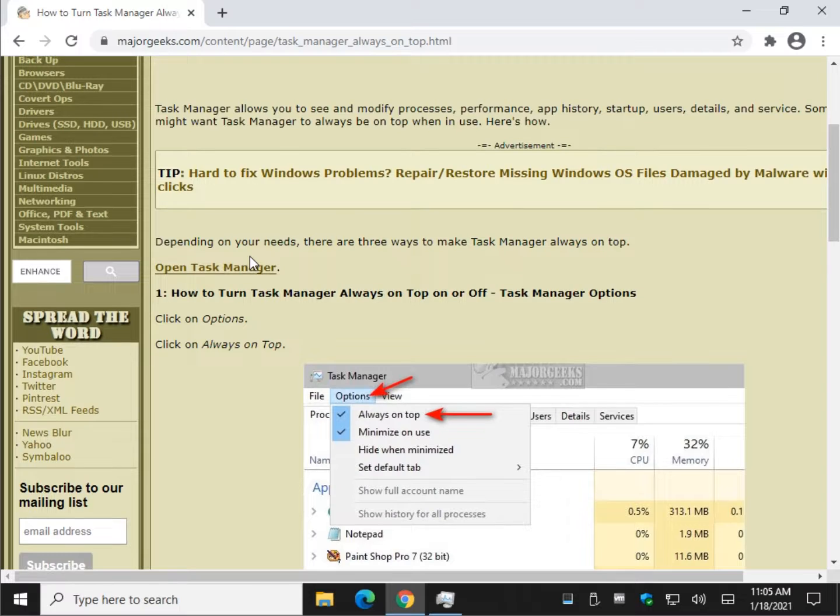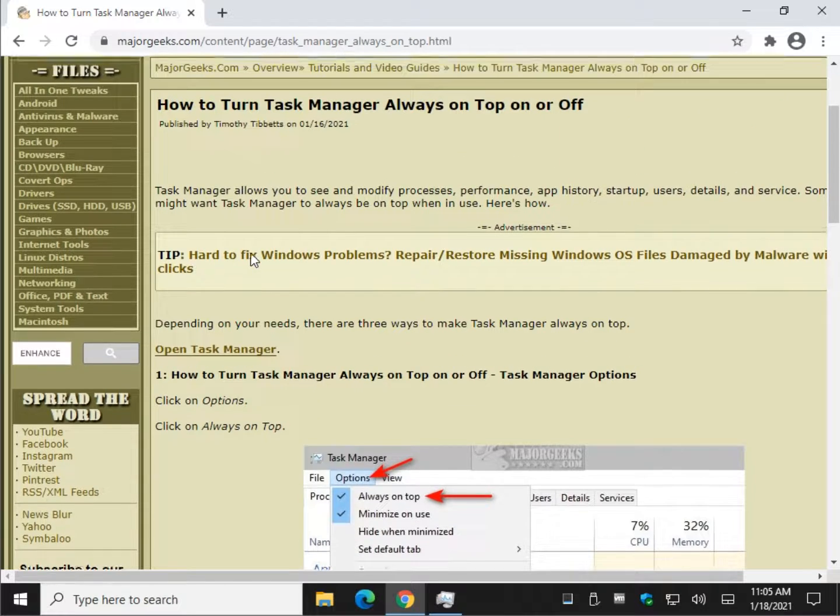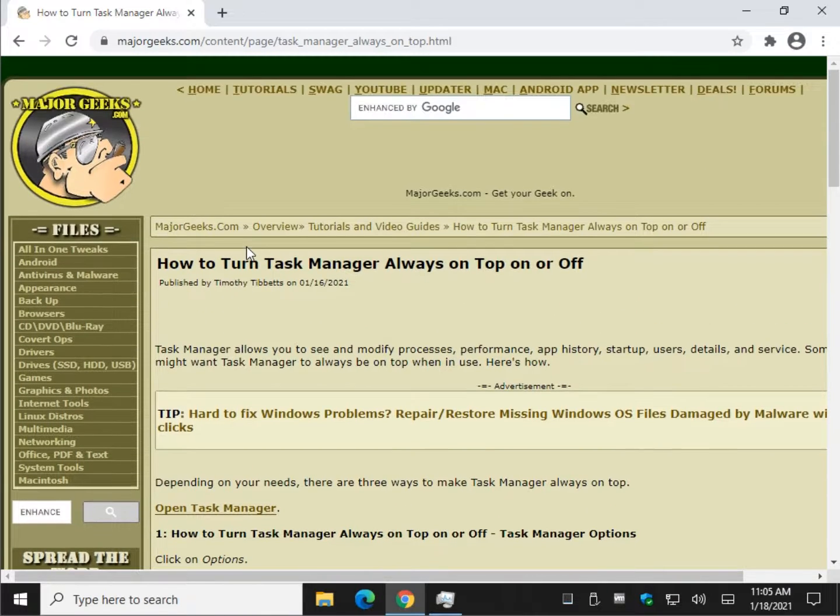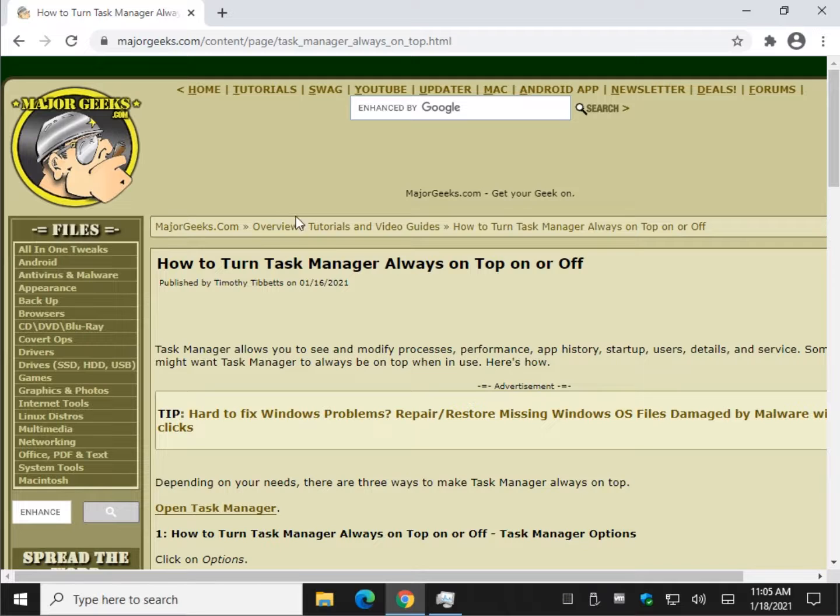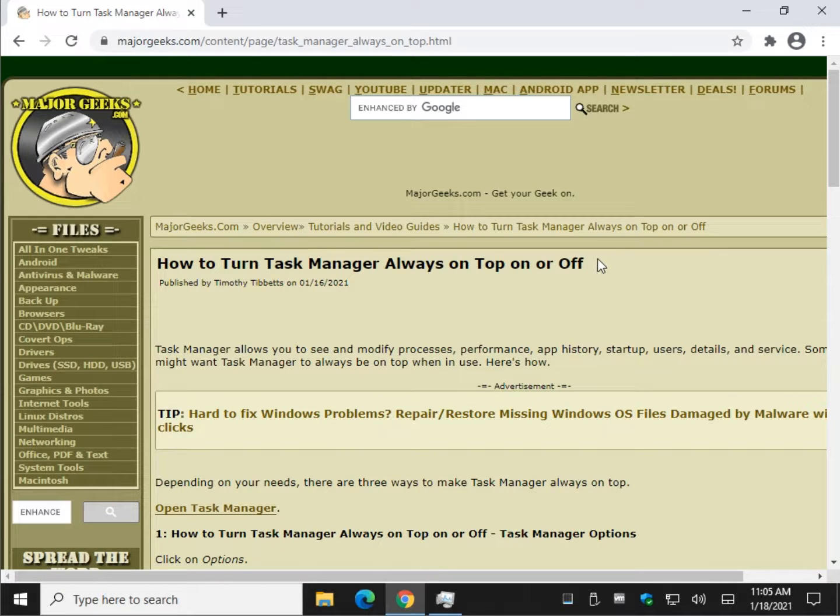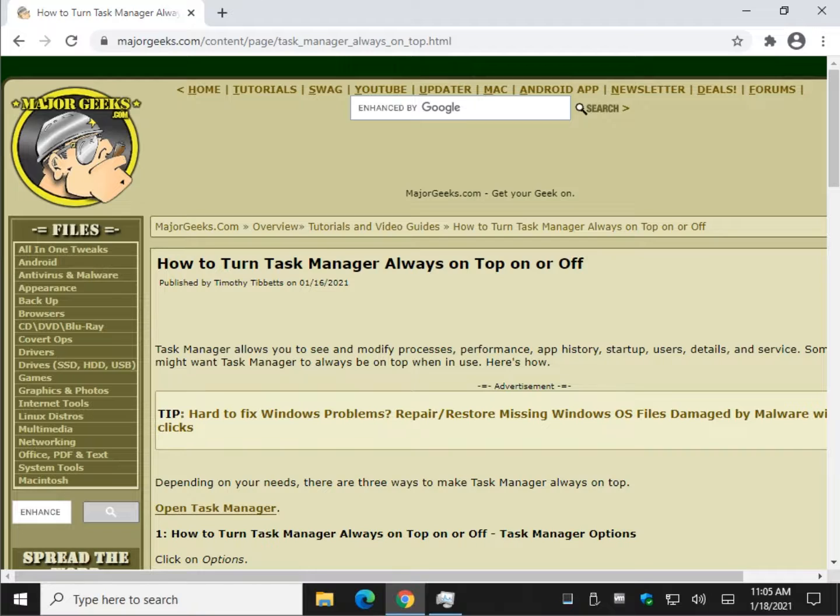Pretty easy to do. Well, there you have it. Thought it would be something you might be interested in if you didn't know about it. How to turn Task Manager always on top on or off. There you go, guys. Thanks for watching as always. See ya.